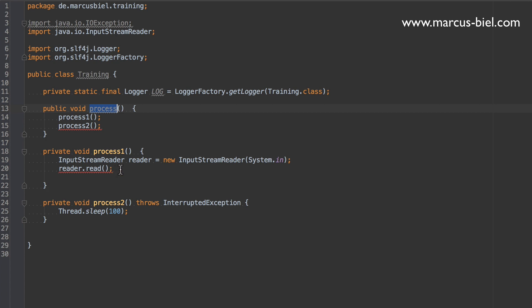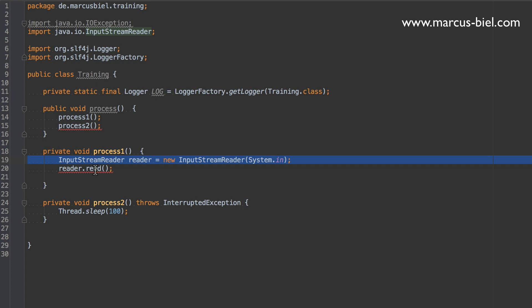In process1 we created a reader and we're trying to read from the reader and you see there's an unhandled exception, a java.io exception. An IOException is a checked exception. Java, unlike most other programming languages, has checked exceptions. That would mean that the compiler enforces that you have to handle the exception or you have to at least declare it.